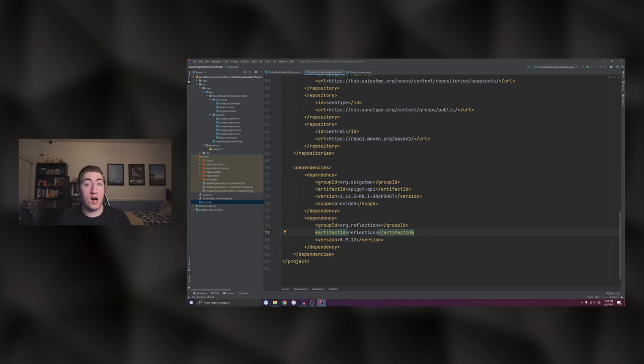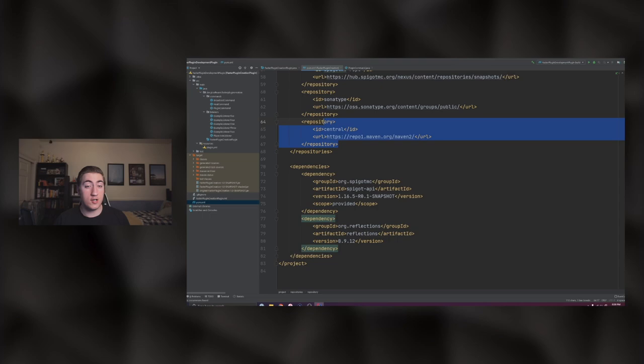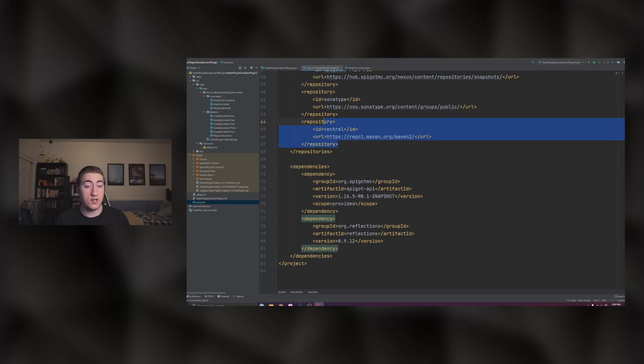I've got my project open with my Maven pom file here. I've added a central repository. One of the super helpful things we're going to be using in this video is the Reflections open source project. I'll link this GitHub repo in the description so you can learn how to integrate it with your project. If you're using Maven, all you have to do is add the central repository and the Reflections dependency. So let's dive in with trick number one: registering all of your listeners in a specific package using the Reflections project.